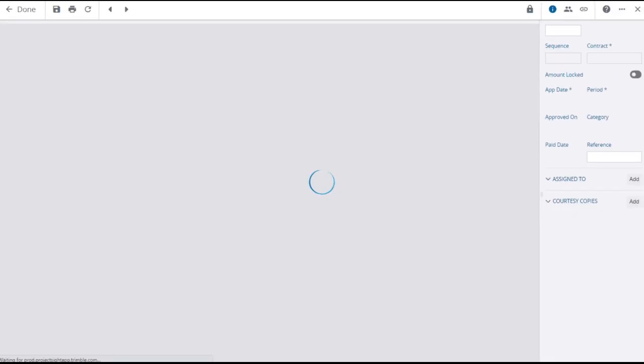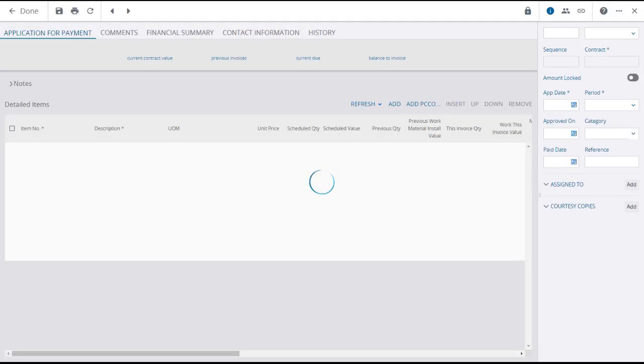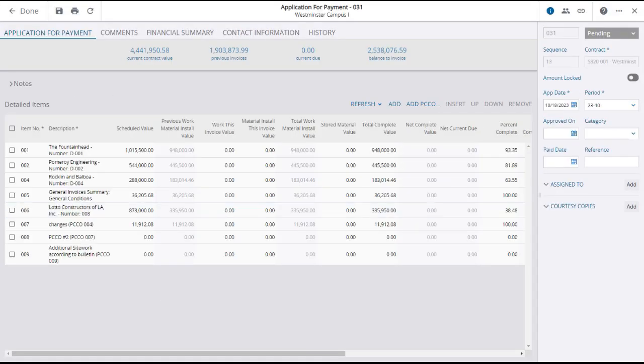The Application for Payment Details page will open, where you will see the schedule of value items and change orders involved in the application listed below. You'll likely need to scroll right and or down to see all of the details.